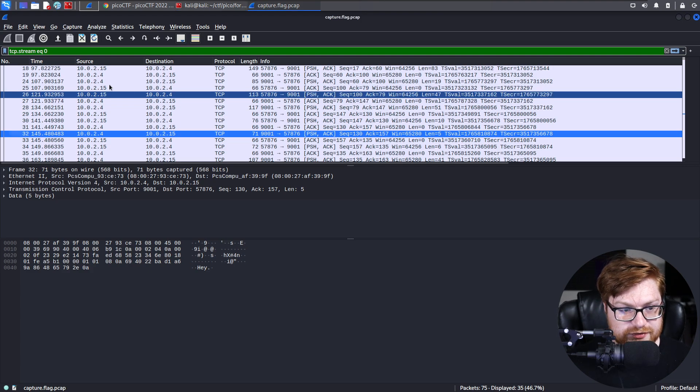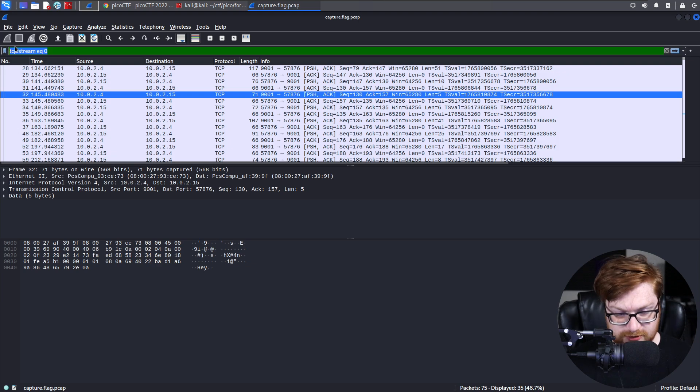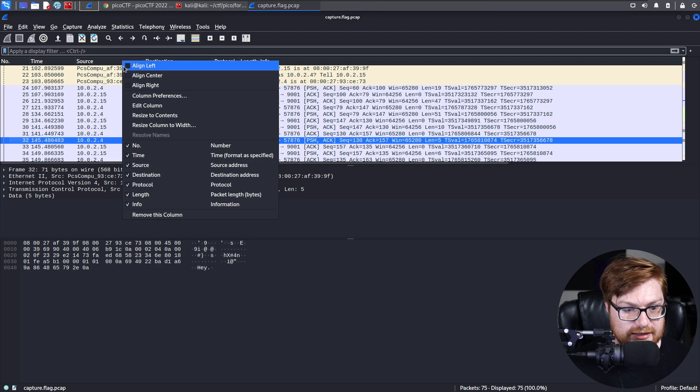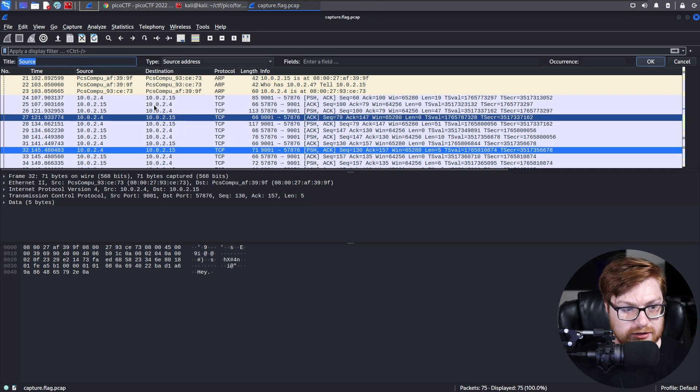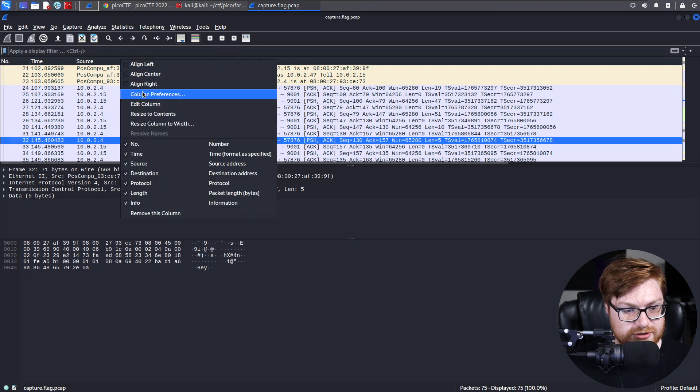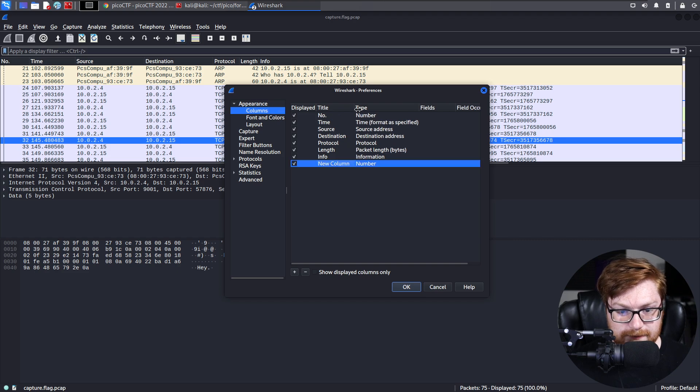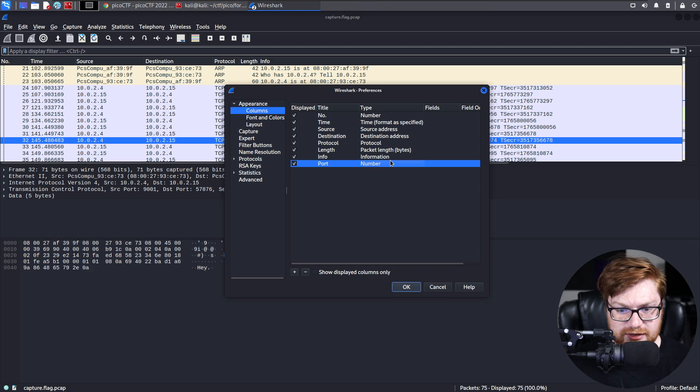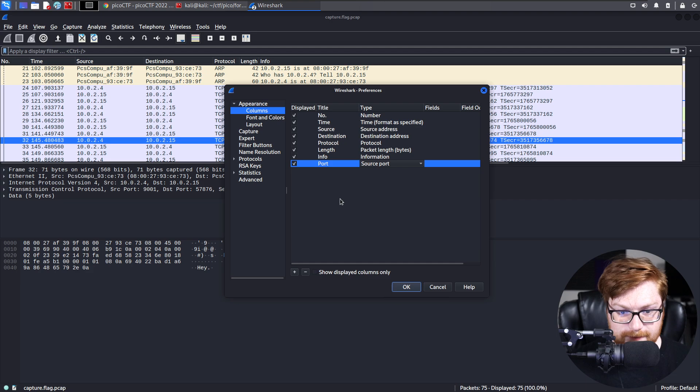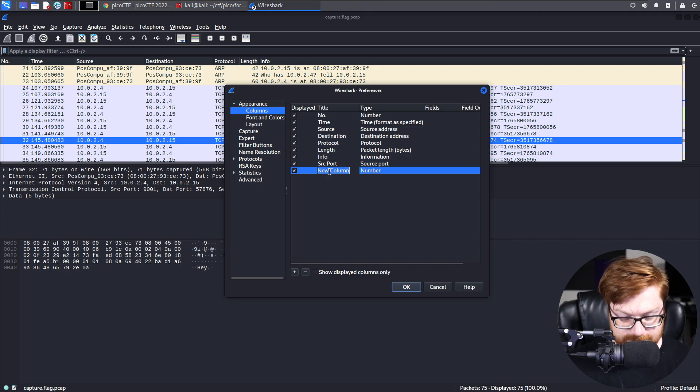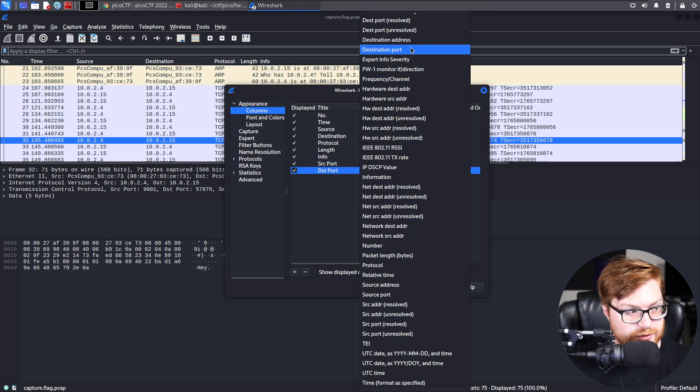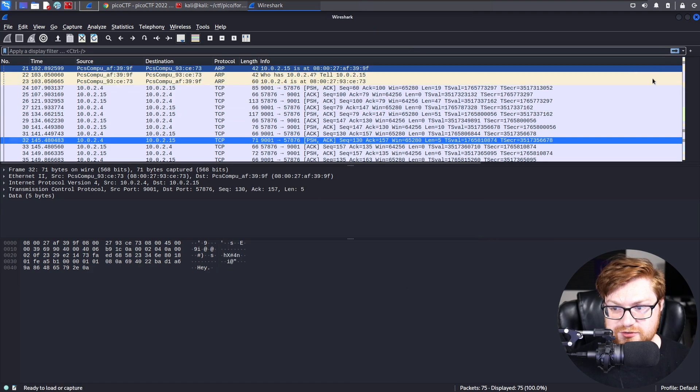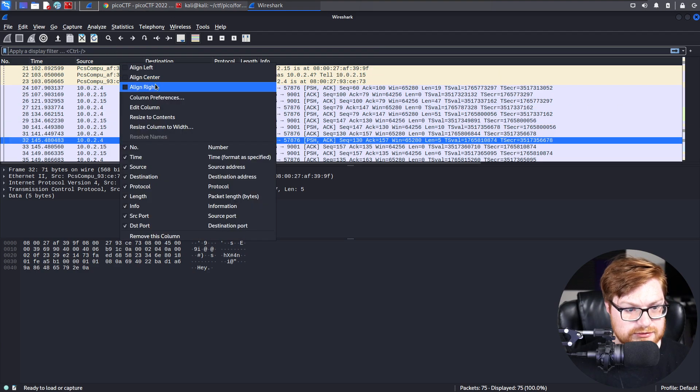But given the context clues from the packet capture, we could probably go ahead and determine, if I actually edit columns here, could I maybe modify and actually add a column? I think that should be under column preferences. We could go ahead and add, if I use the plus icon, a new column, and we'll change this to something like the port. Can that type be something like source port?